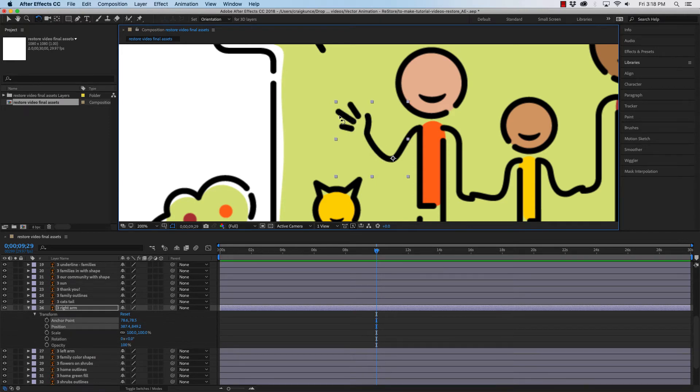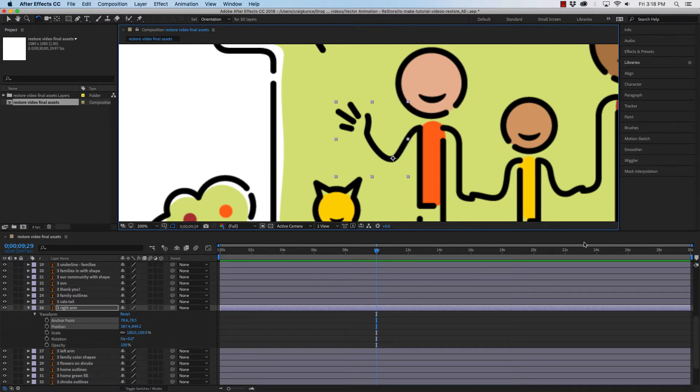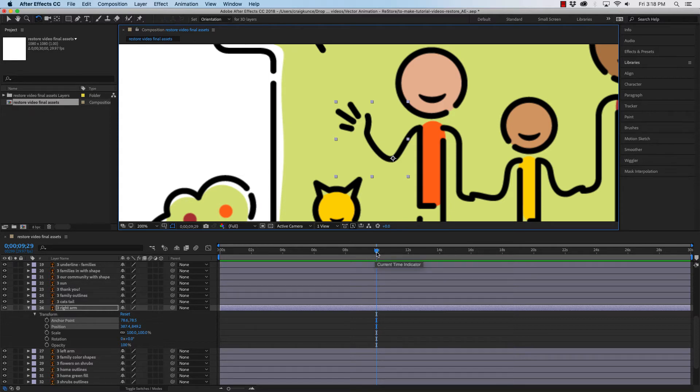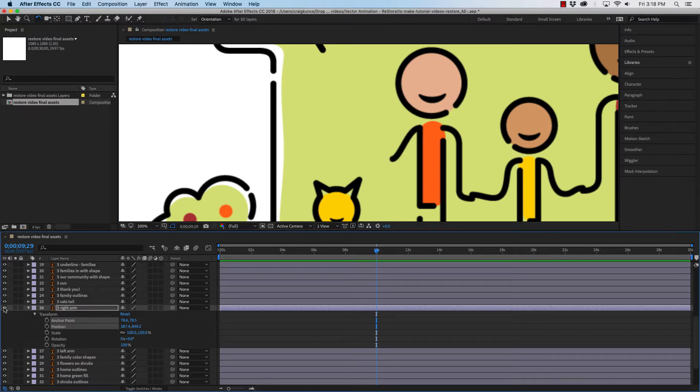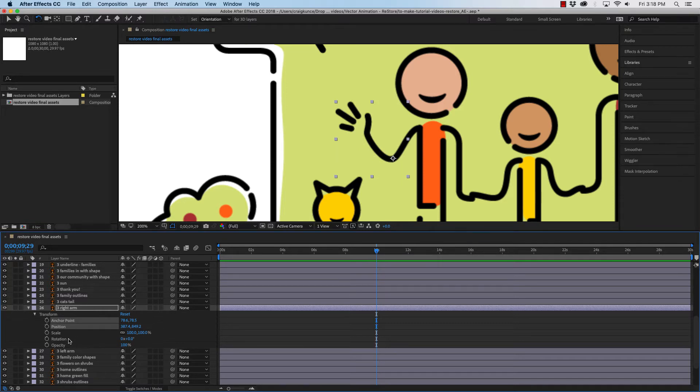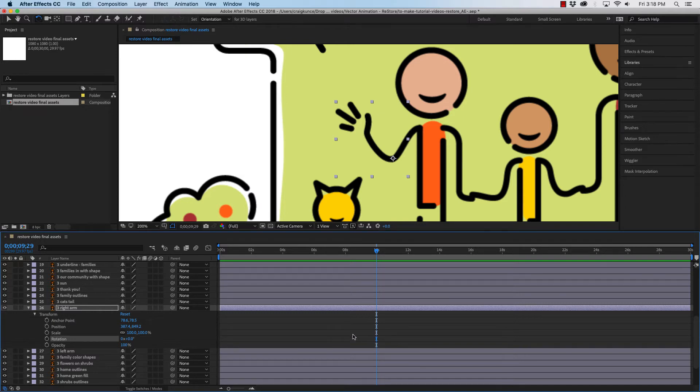So, now we'll go down in our timeline, and we'll set where we want to have the hand start to wave. Right now, I'm just grabbing a random place on my timeline indicator, and having my right arm layer active, I'm going to go down to Rotation. And in the Rotation, wherever I want it to start, I'm going to click the stopwatch.